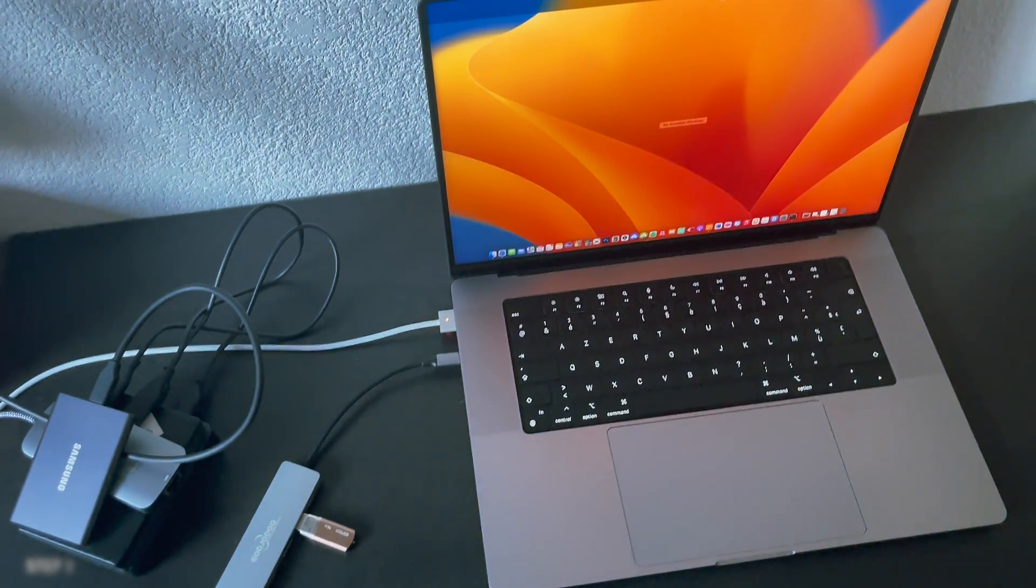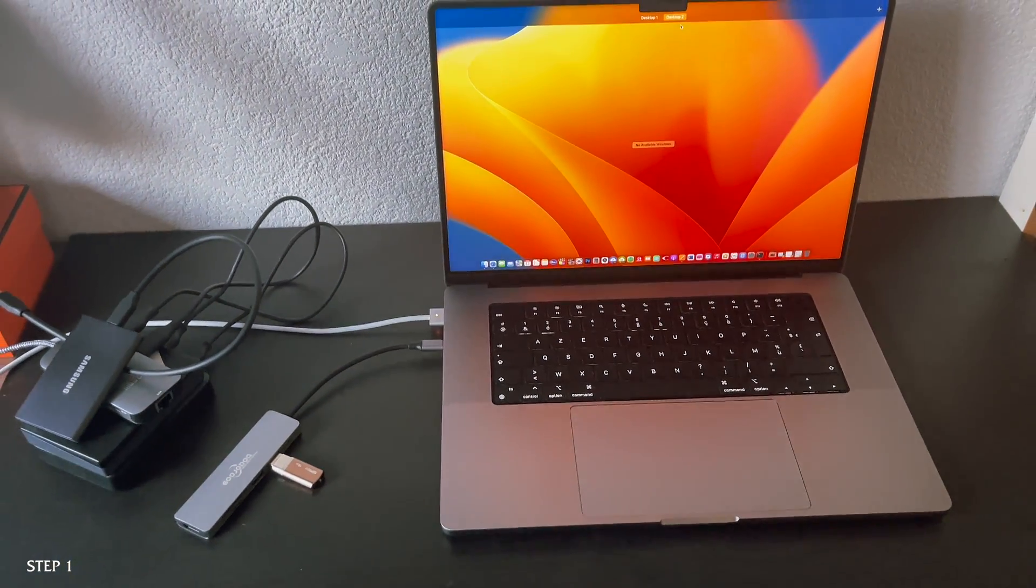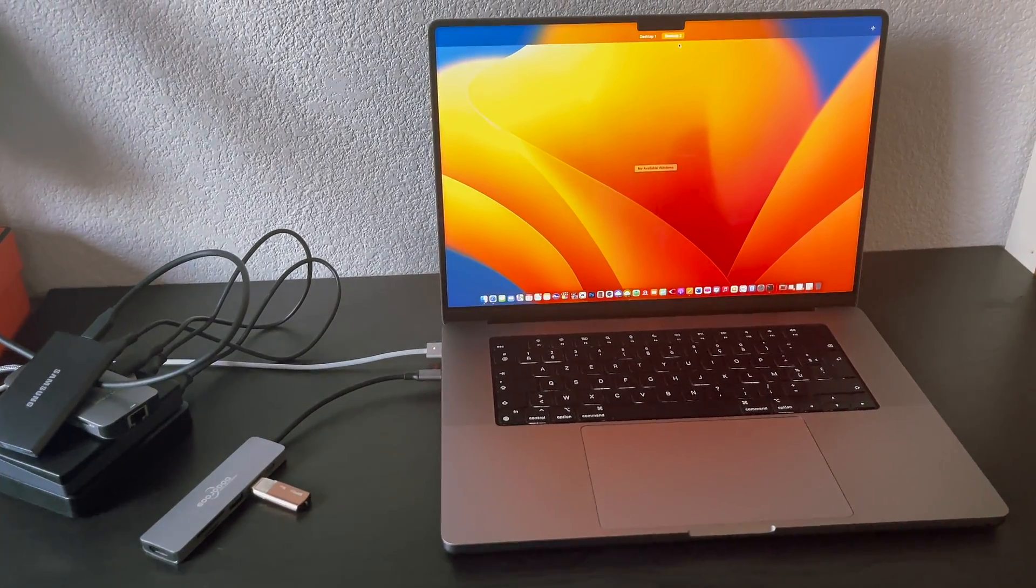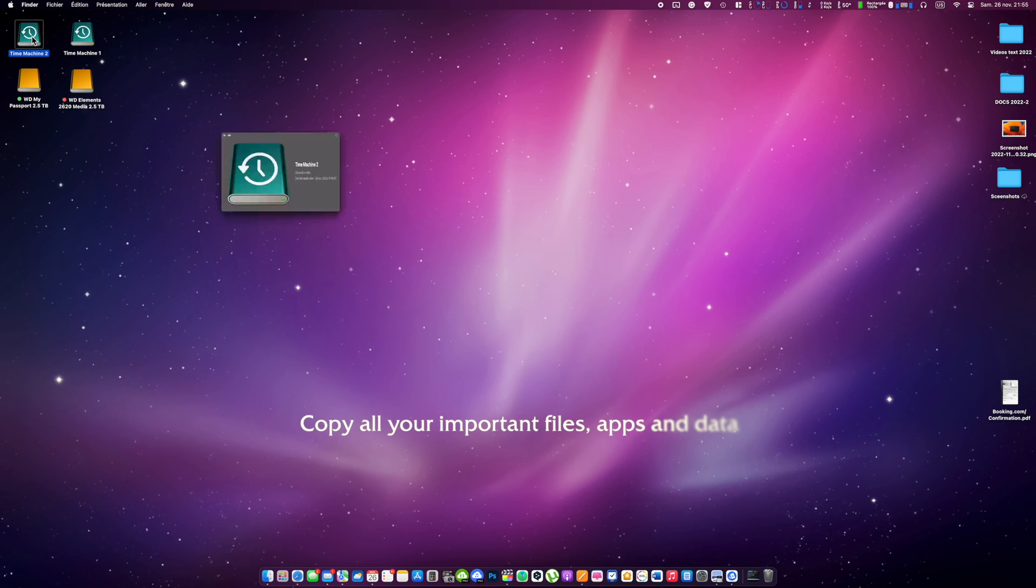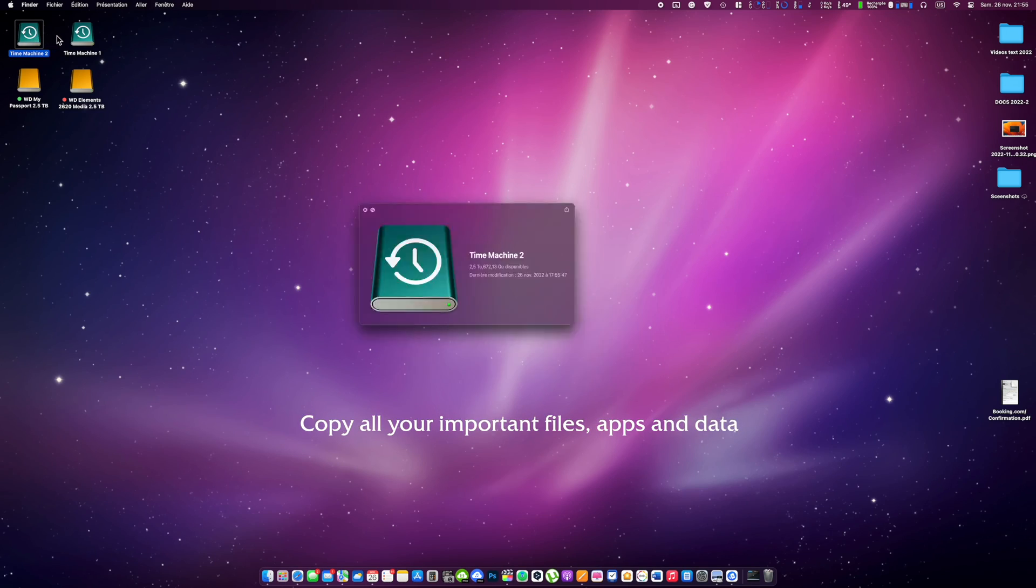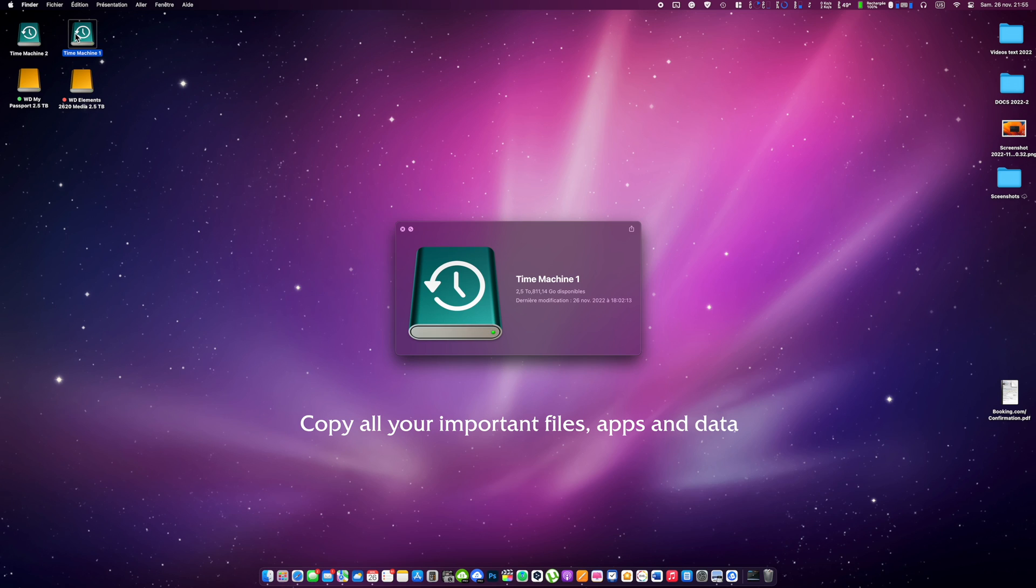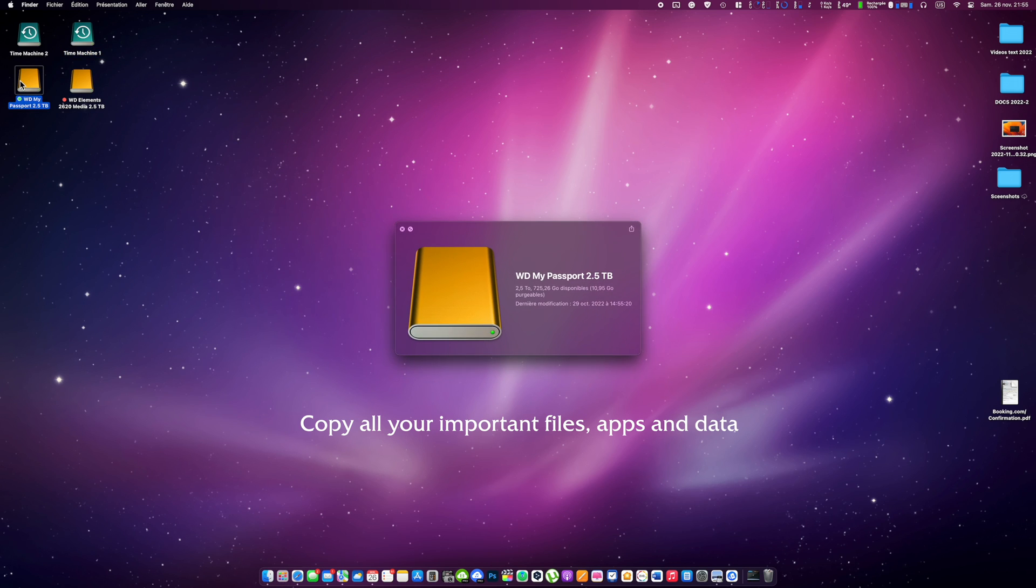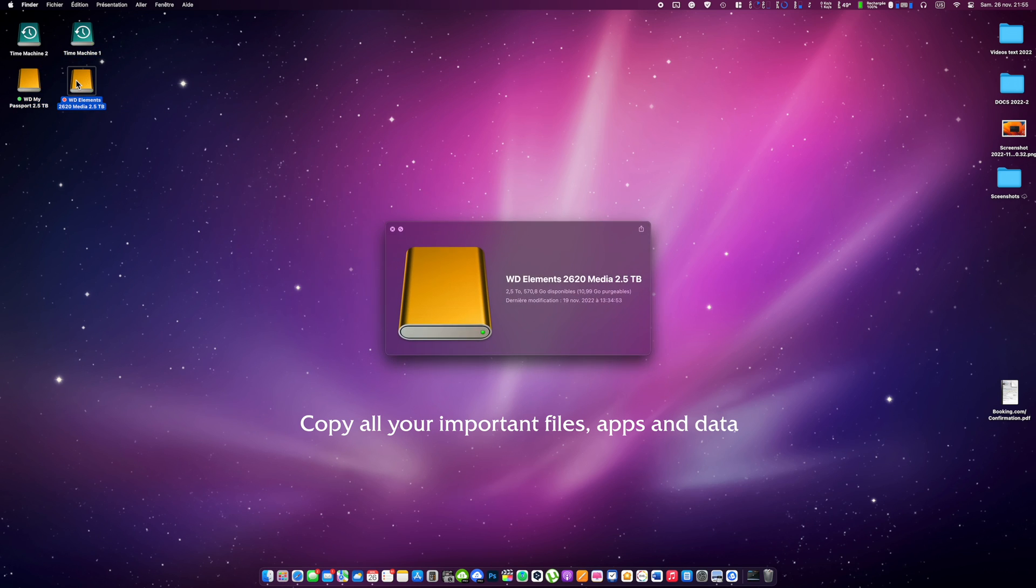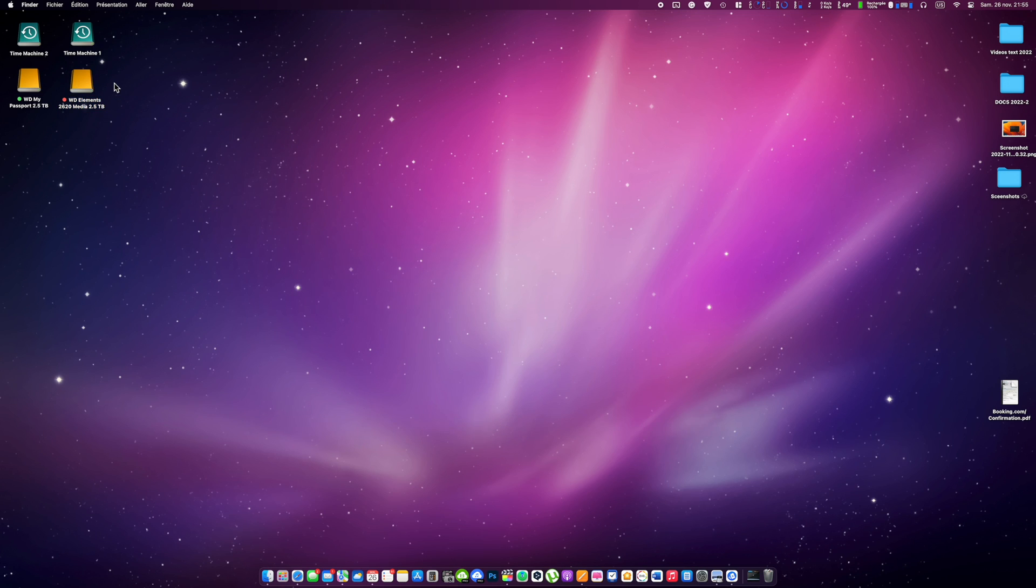Step number one. Make sure to copy all of your important data and files from your Mac on an external hard drive. You can copy files and apps manually or use Time Machine or even iCloud. Anyway, make sure to save all of your important data as your internal hard drive will be fully erased. Now we can proceed with the creation of a bootable USB drive with macOS.